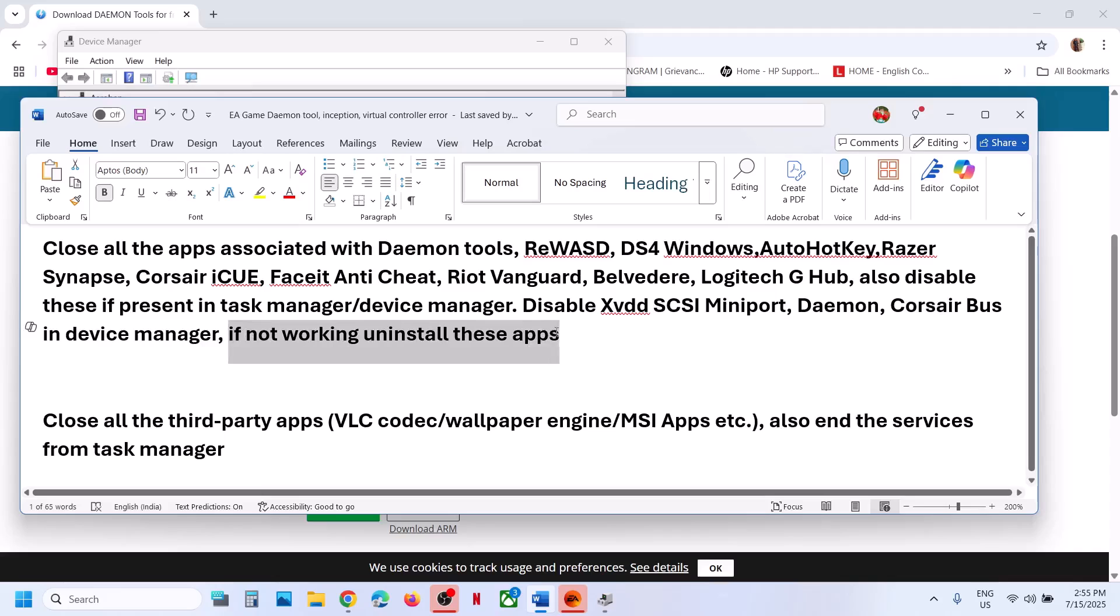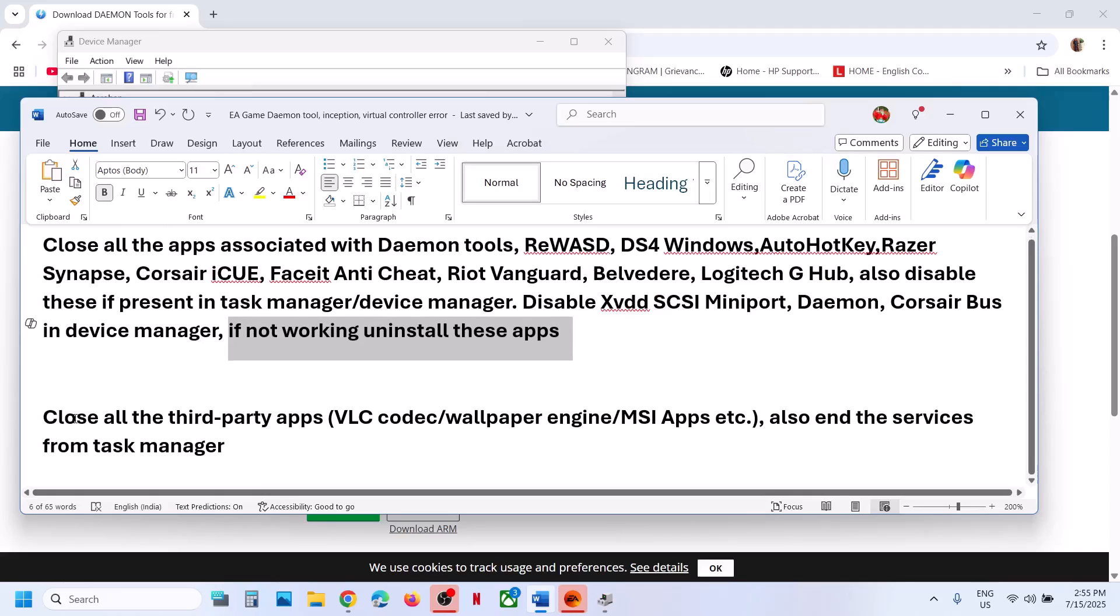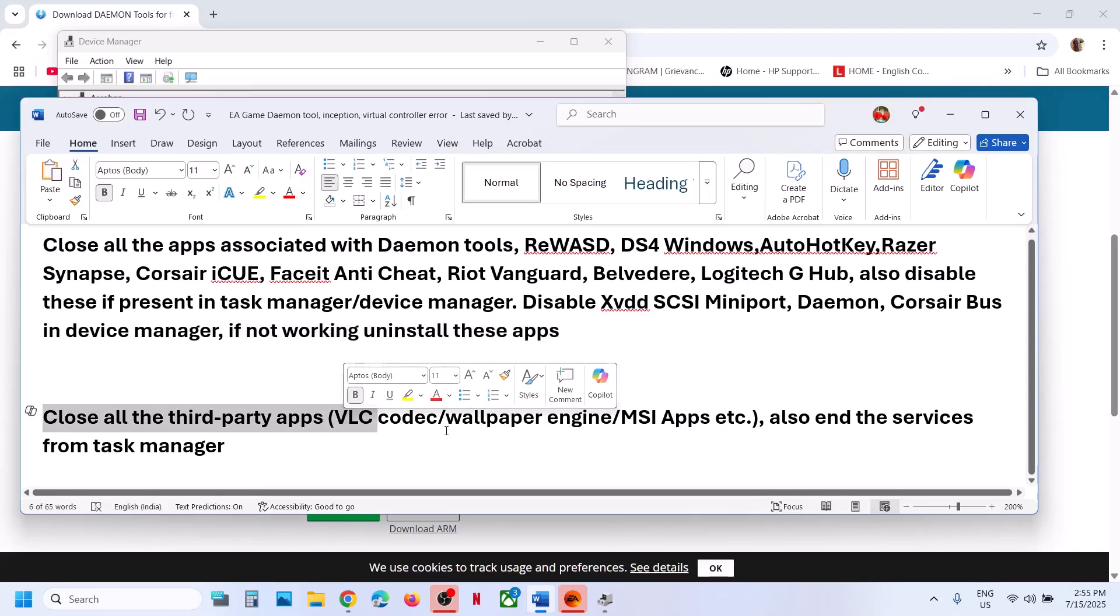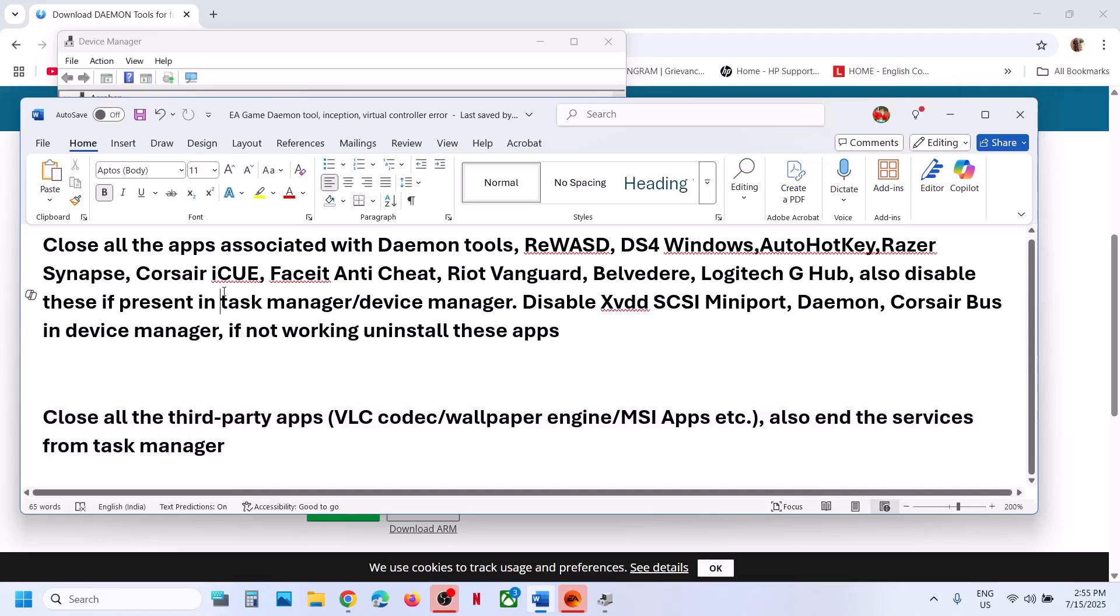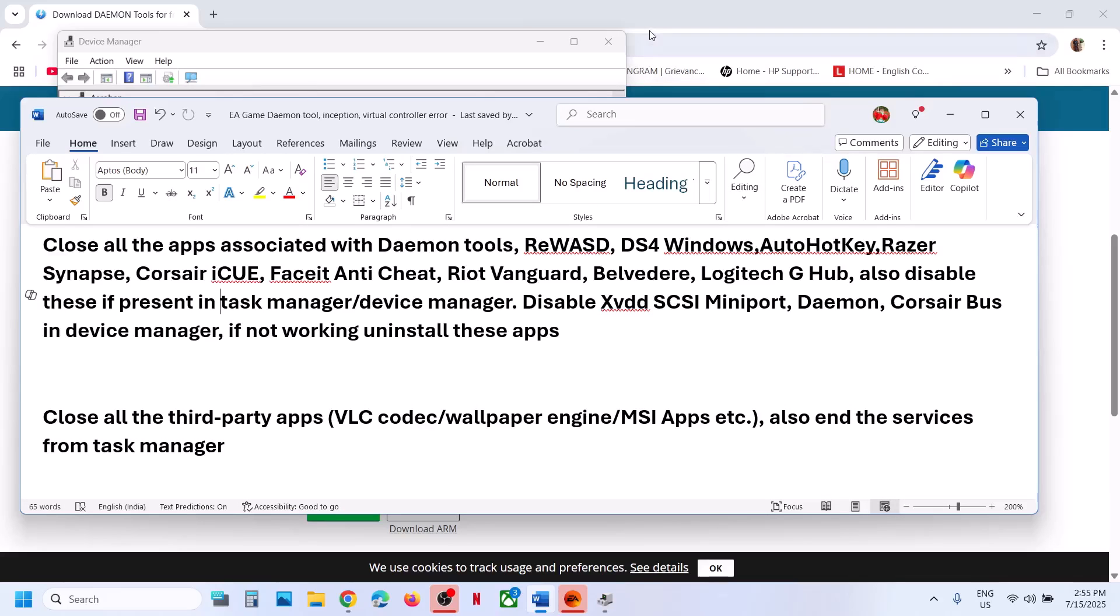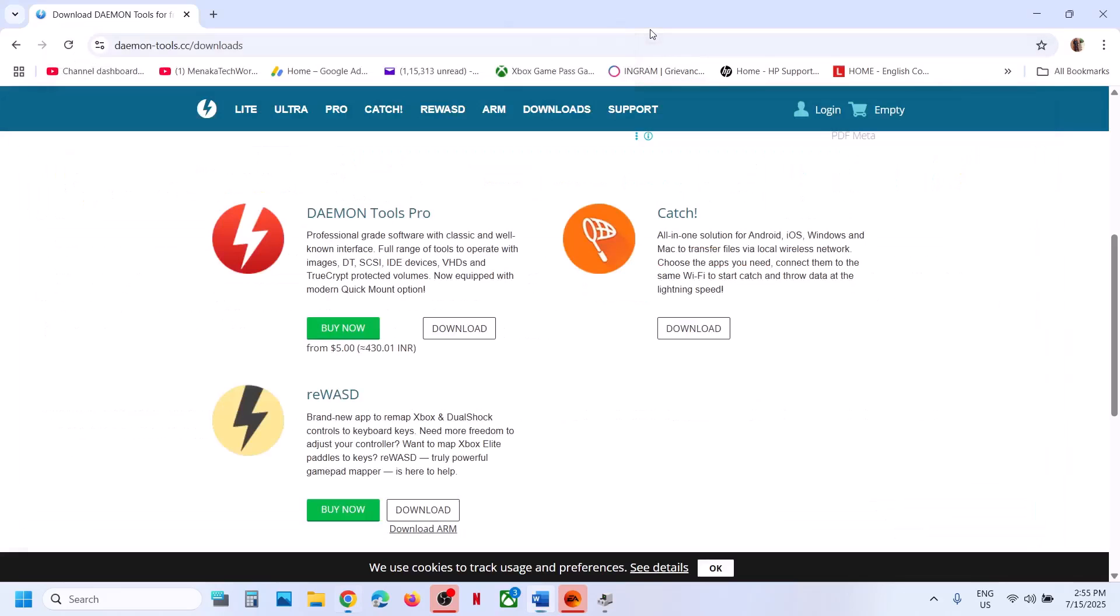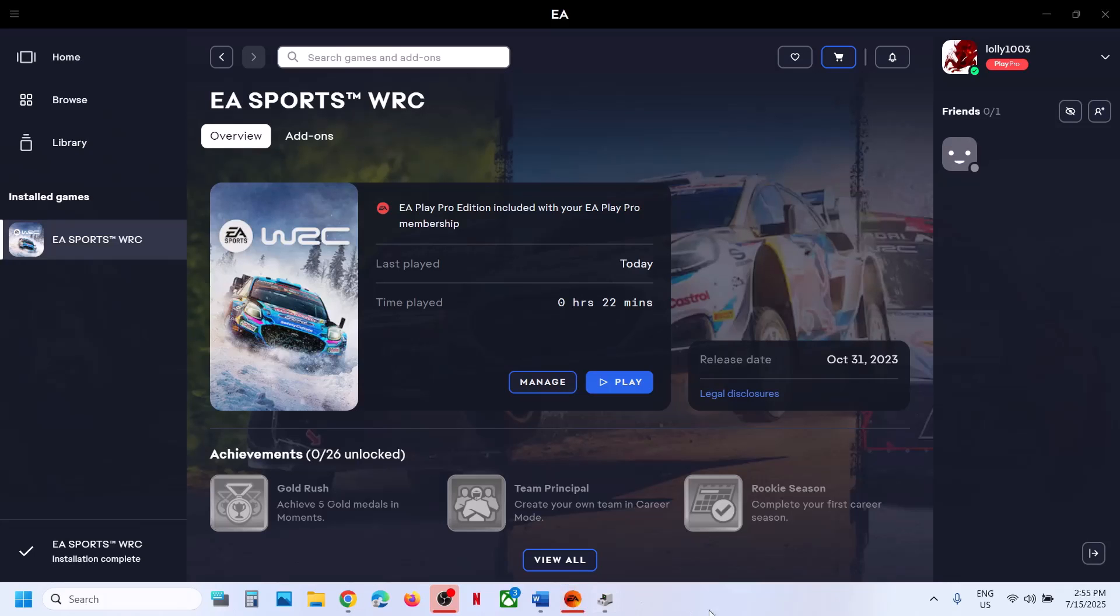If it's still not working, you can uninstall this application and then restart the computer and launch the game. If you have any third party application like VLC, Wallpaper Engine, or MSI apps running and all the services from the task manager, close these applications and then you can launch the game and you should not receive the error anymore. That'll be all. Thank you so much for your time and please like this video and subscribe to my channel.